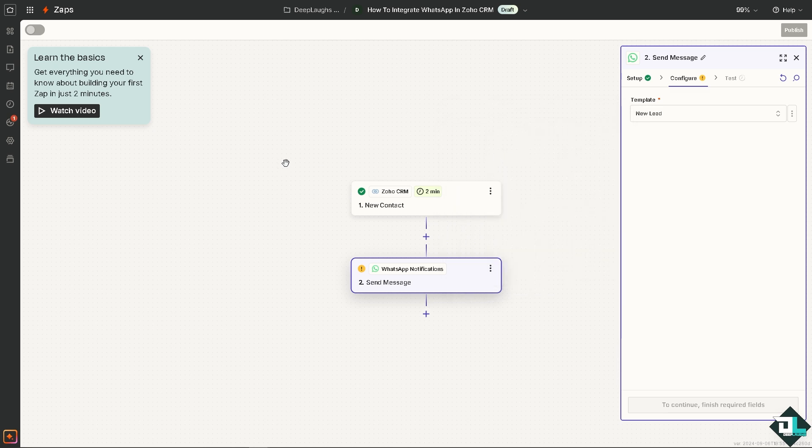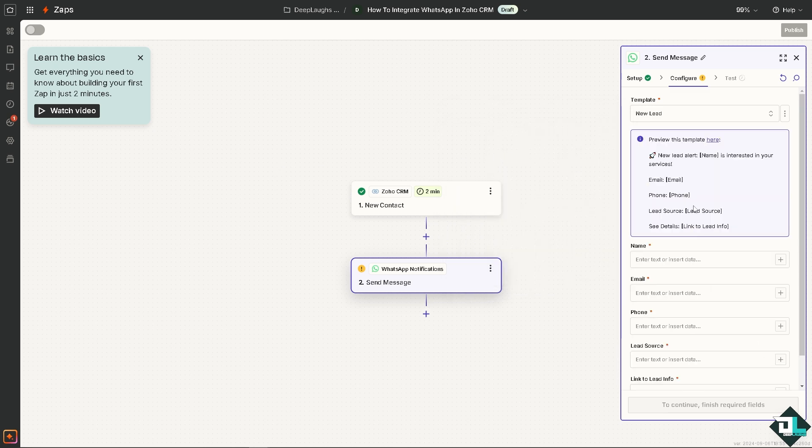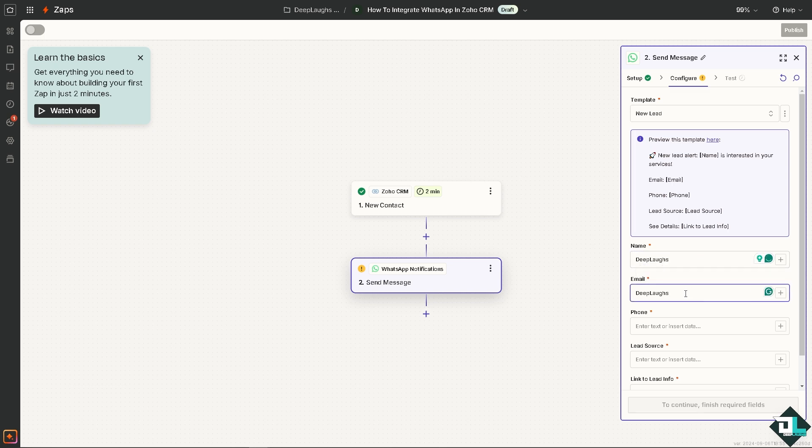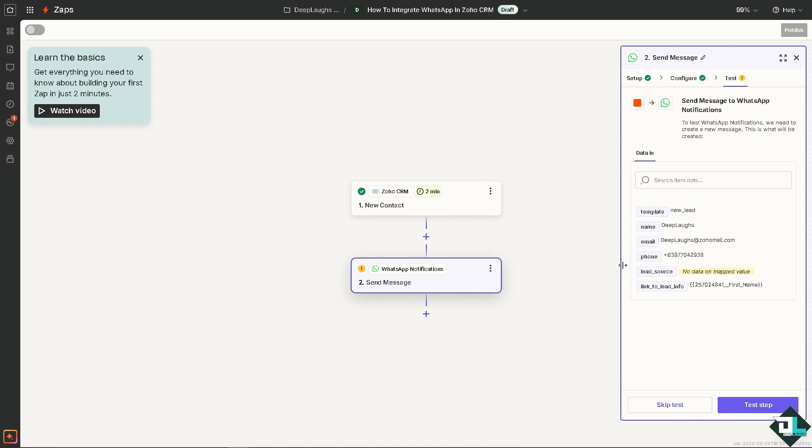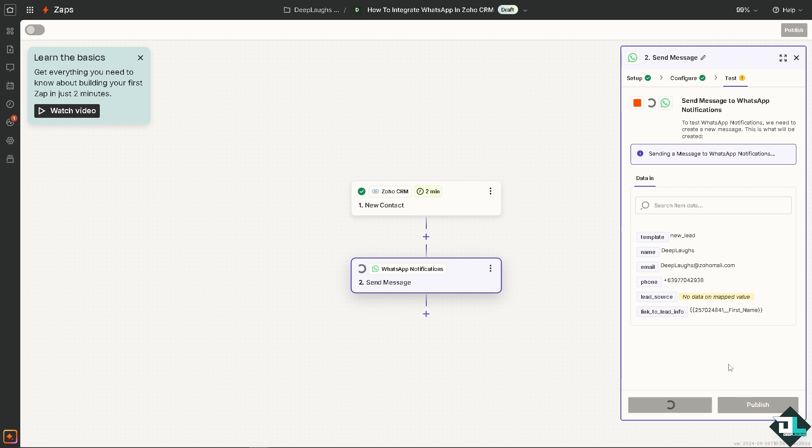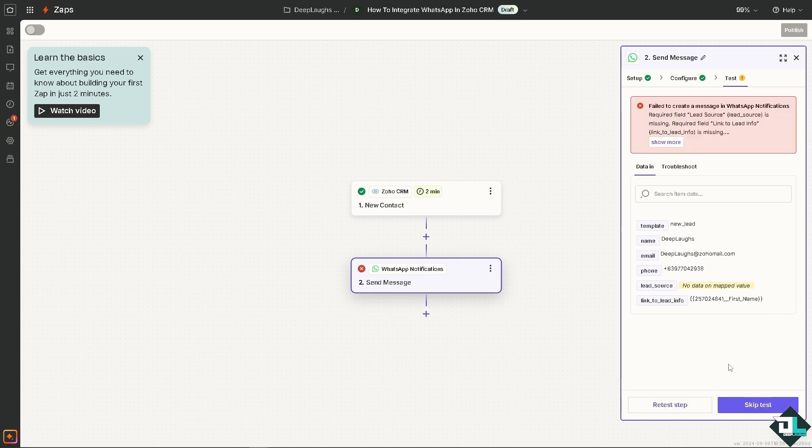You can enter text or insert data. For example, I'm going to be putting in Geoff Laughs for now and the email is going to be like Gmail.com or ZohoMail.com. I'm going to put in my phone number as well here. This is going to be a file. You can test step to see if it's working or retest step. After configuring the problem, you can sit back and relax because Zapier will do all the work for you.